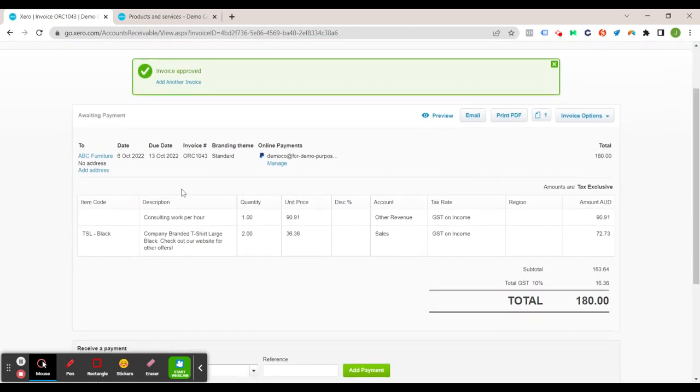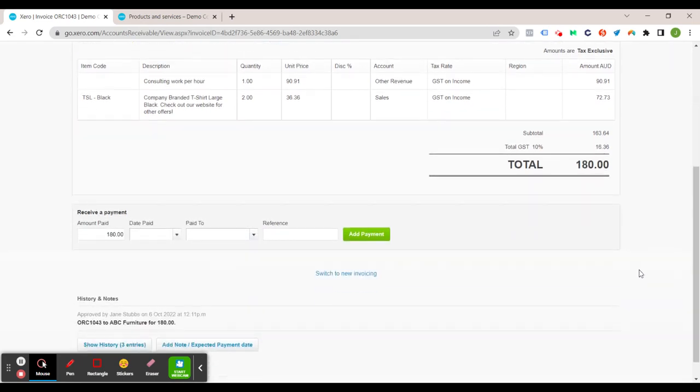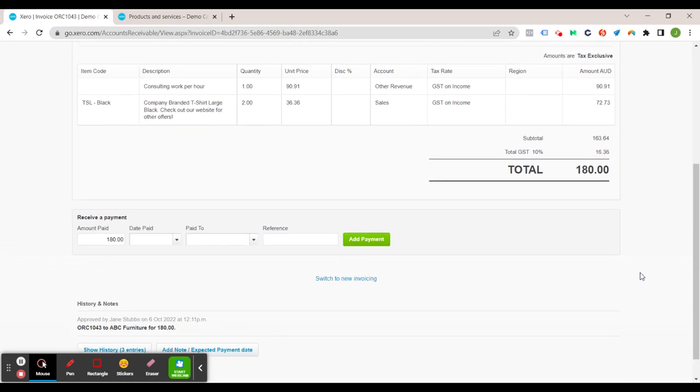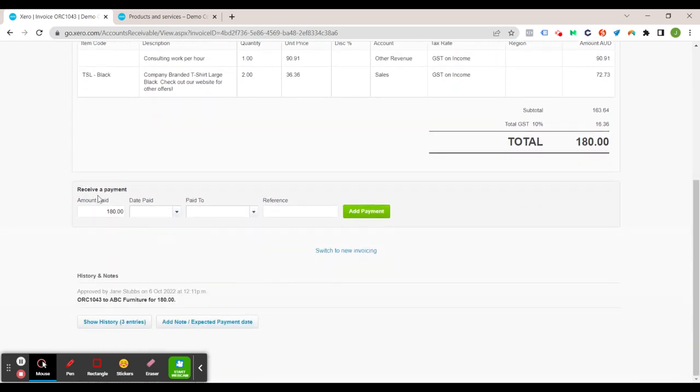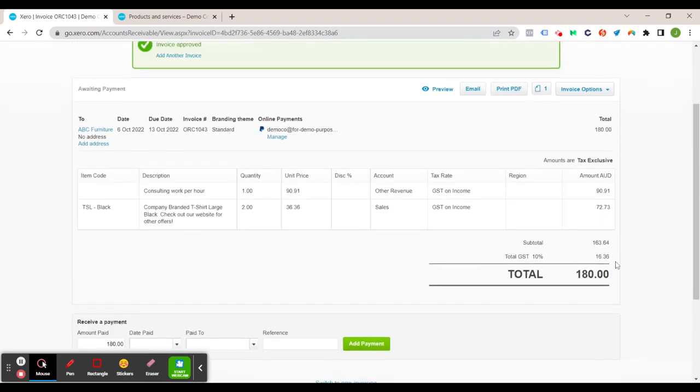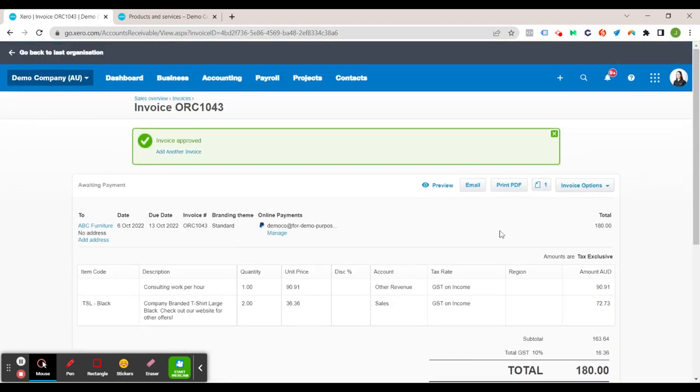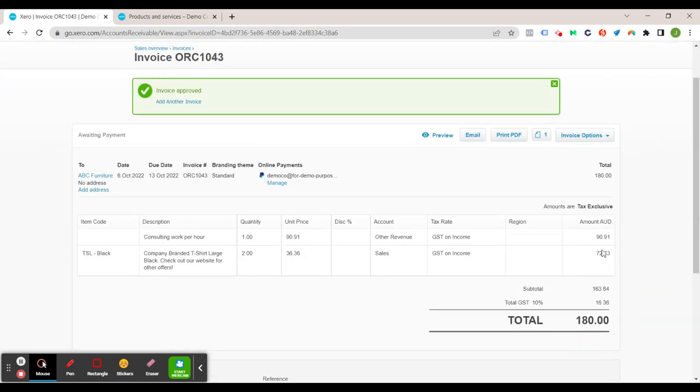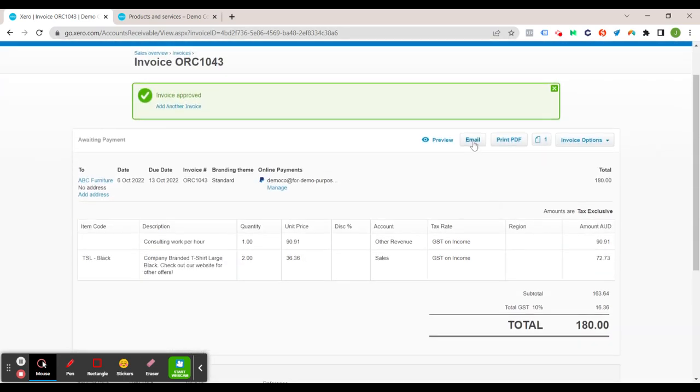All right now you can see that has automatically changed to awaiting payment. You've got the option here to receive a payment but we probably don't need to worry about that when we've just sent out the invoice.